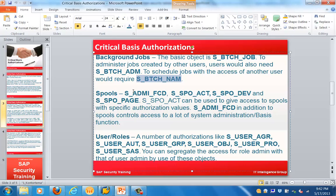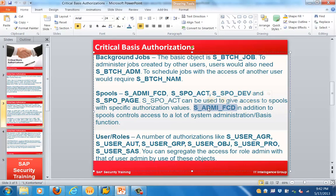Spool access is controlled by the objects S_ADMI_FCD, S_SPU_ACT, S_SPU_DEV, and S_SPU_PAGE. S_SPU_ACT can be used to give access to spools with specific authorization values. S_ADMI_FCD, in addition to spools, controls access to a lot of system admin and basis functions.